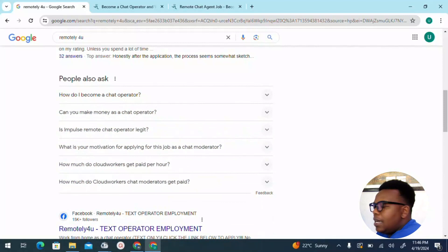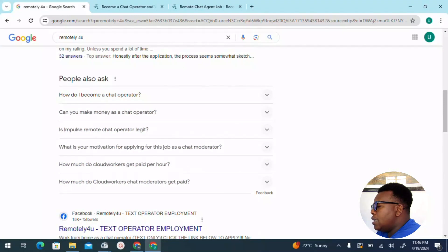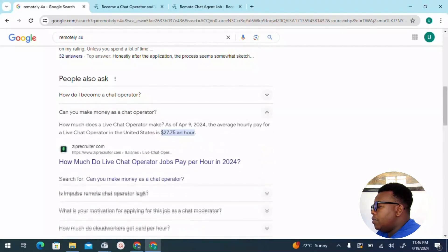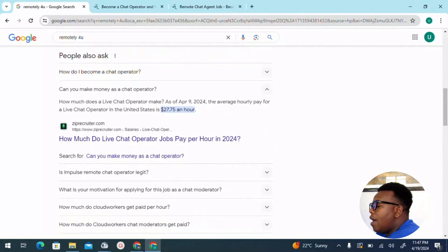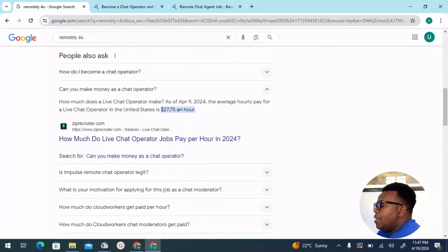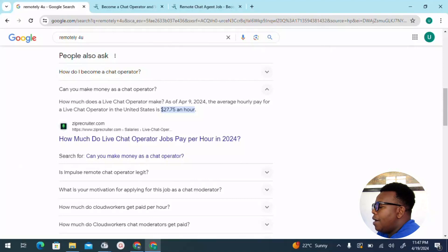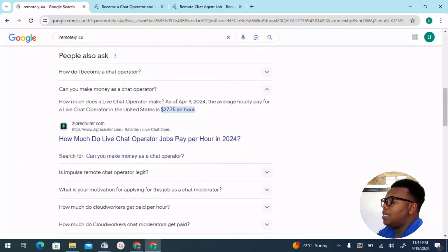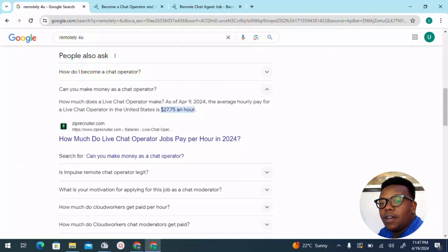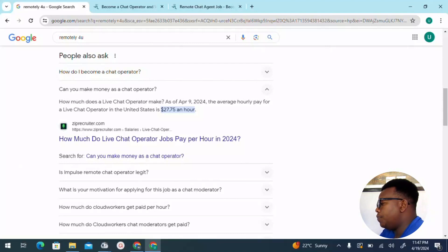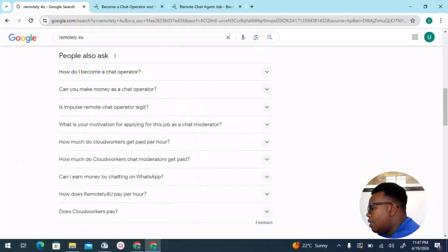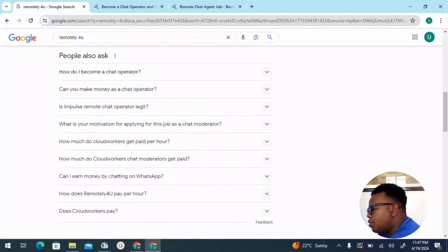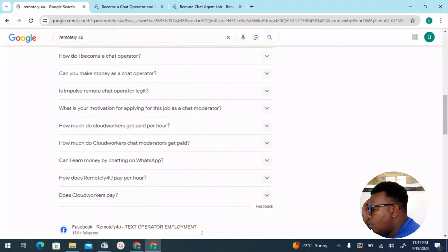Can you make money as a chat operator? How much does a live chat operator make? As of April 9th, that is this year, the average hourly rate for a live chat operator in the United States was around $27.75 every hour. That's not a bad amount of money if you get converted into Kenyan shillings.